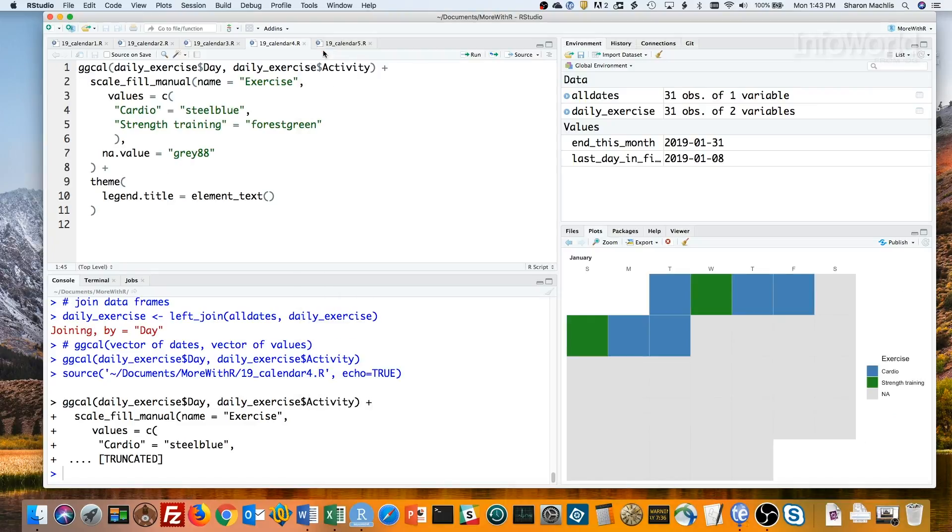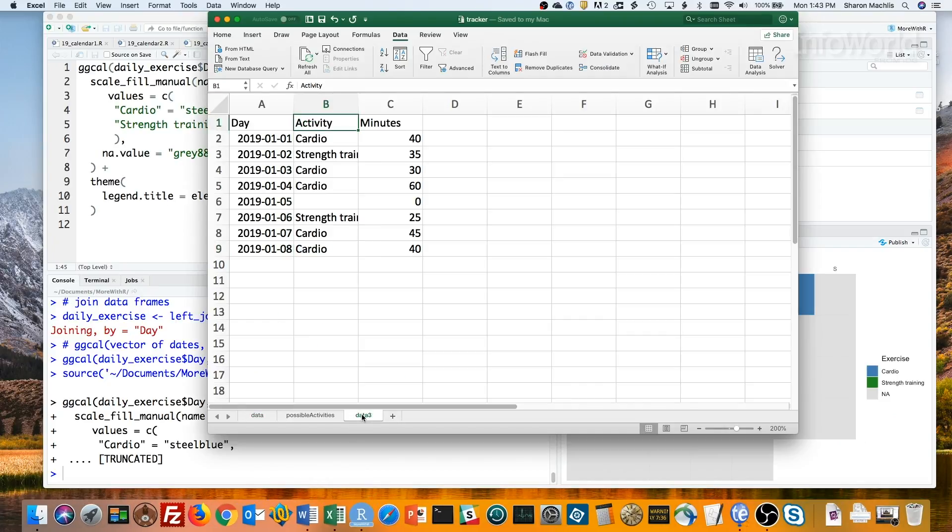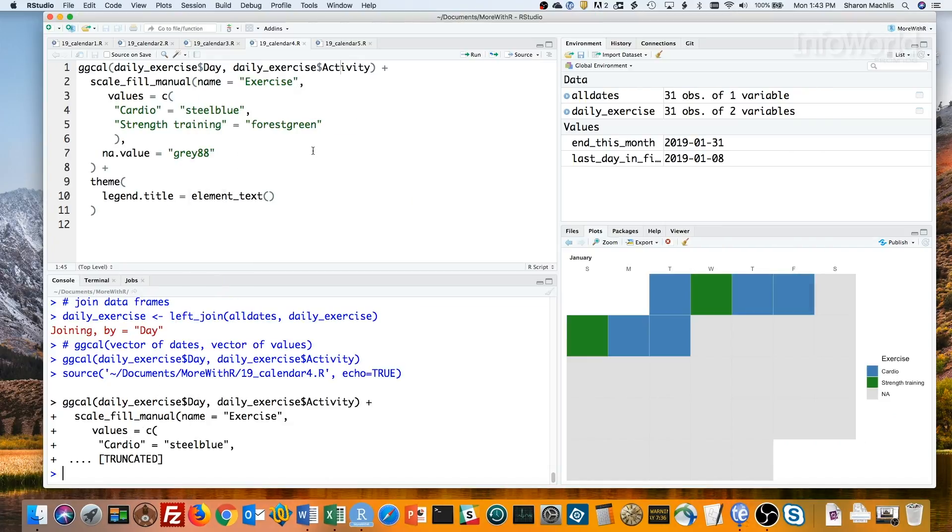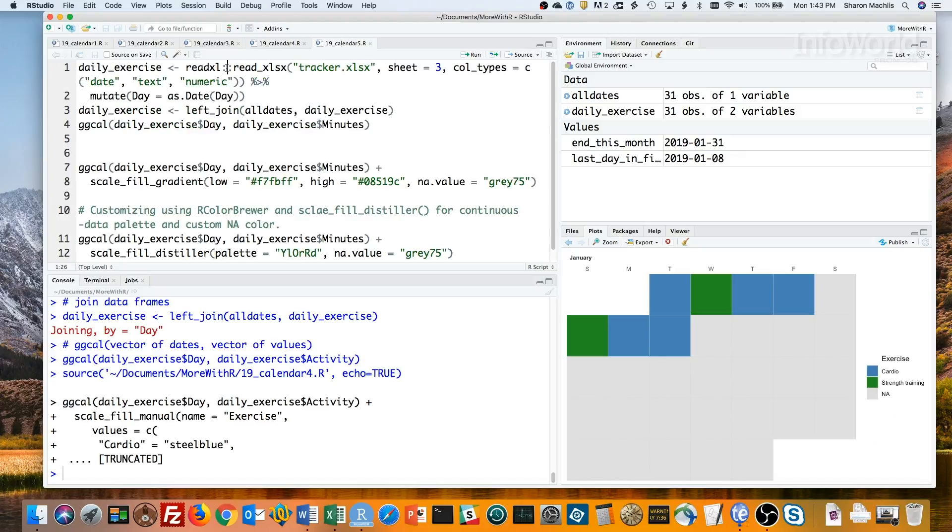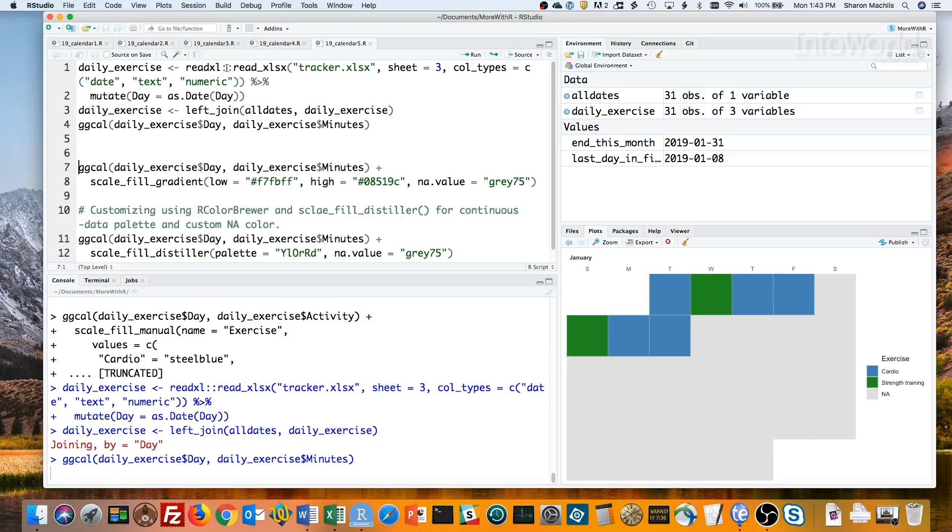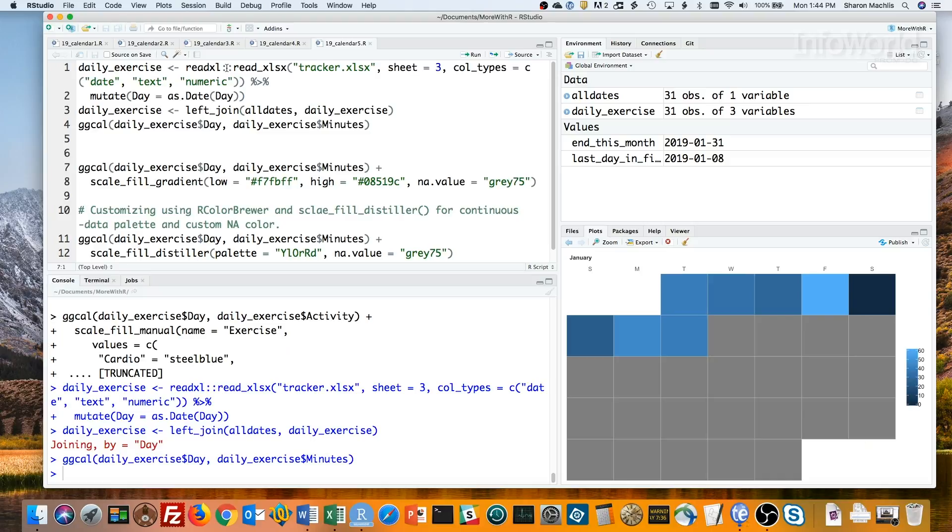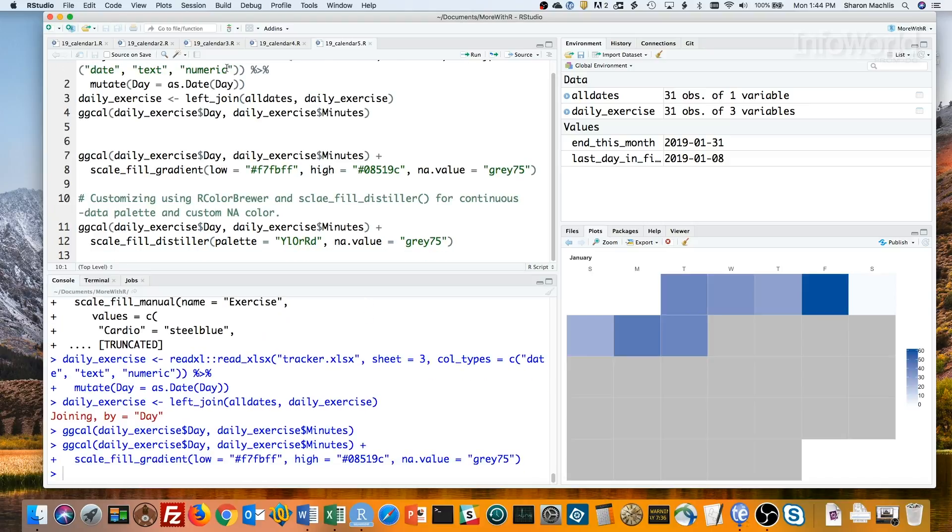I've got another worksheet that includes exercise minutes in addition to categories, so you can see a calendar heat map. Let's process that. This first block of code, read in the sheet, created a new dataframe with all the days of the month, and ran ggcal for minutes with the default colors. But I'd rather have the darkest color as the highest number, not the lowest. And I'd like a lighter gray for the empty block.